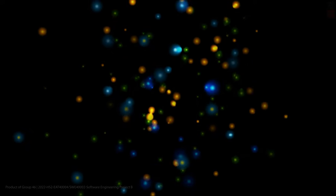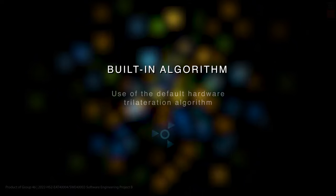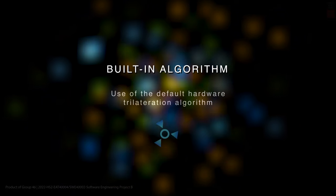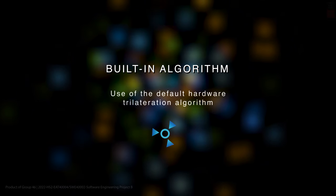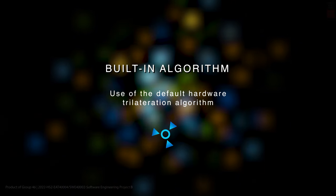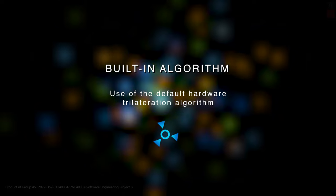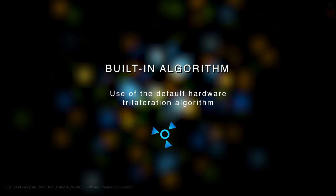Finally, we have a built-in algorithm. This simply uses the trilateration engine that is already present in the hardware we use. We added this as an option to let us compare our own algorithms with it.